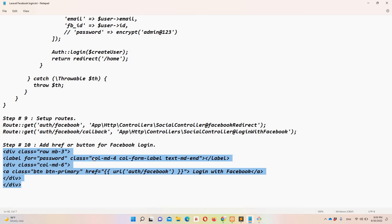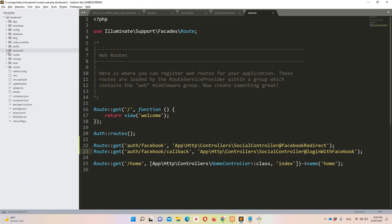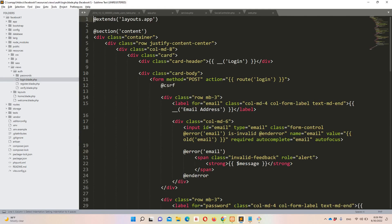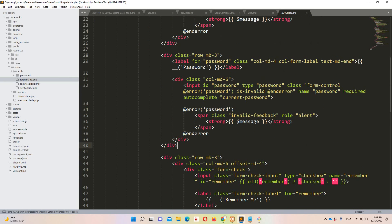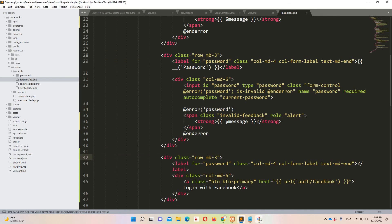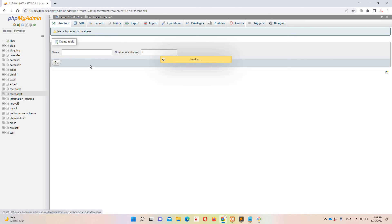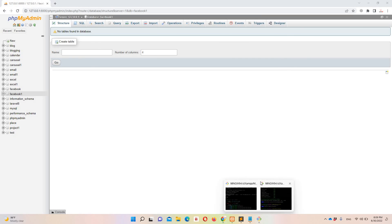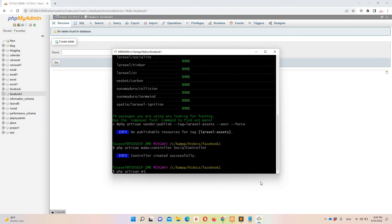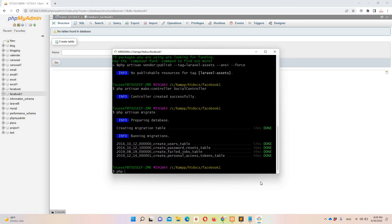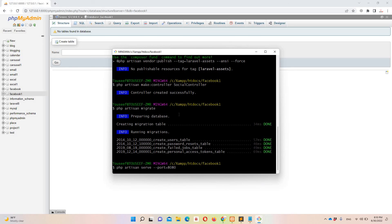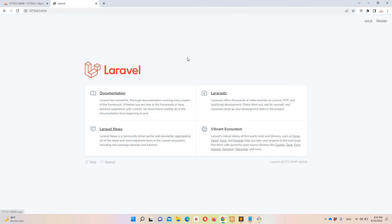Step ten: add the Facebook login anchor to the login blade. Copy the anchor tag and open resources/views/auth/login.blade.php. Paste it just below the password field. Now let's run the migrations — 'php artisan migrate' — and then serve the project: 'php artisan serve --port=8080'.